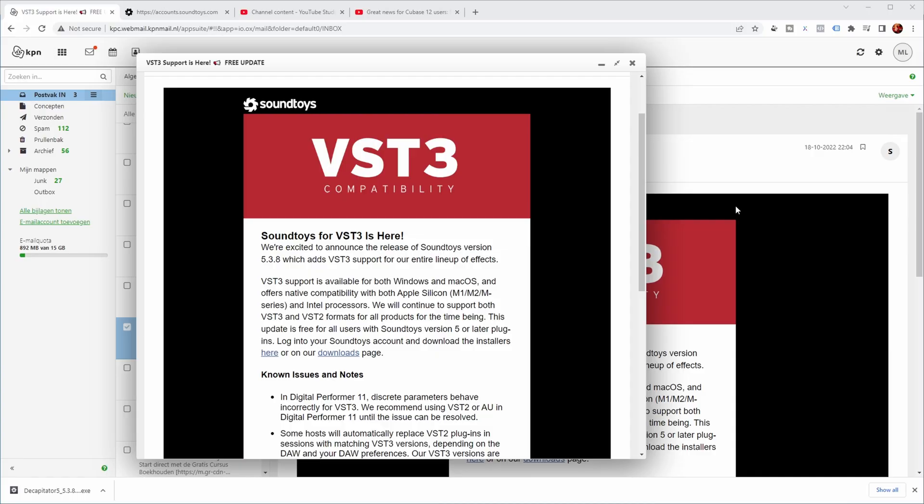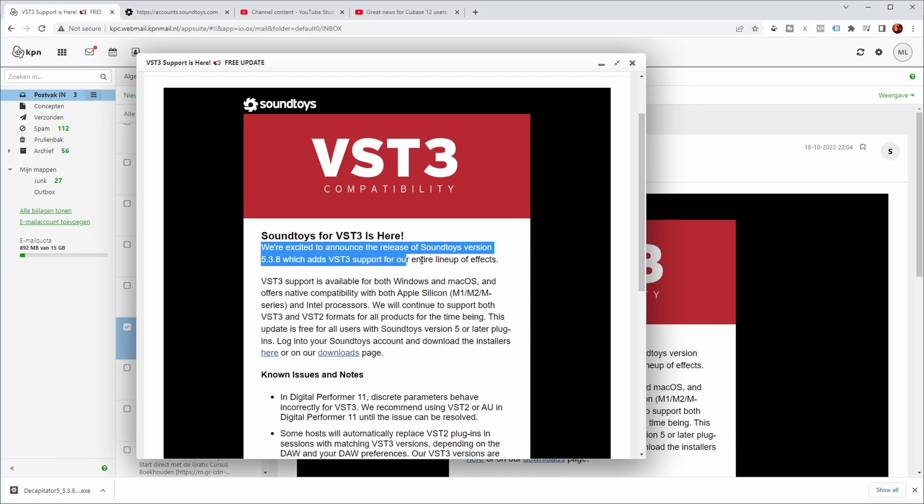Hi, so last week I got this email from Soundtoys. VST3 support is here, free update. Soundtoys for VST3 is here. We're excited to announce the release of Soundtoys version 5.3.8, which adds VST3 support for our entire line of effects. So let's go.